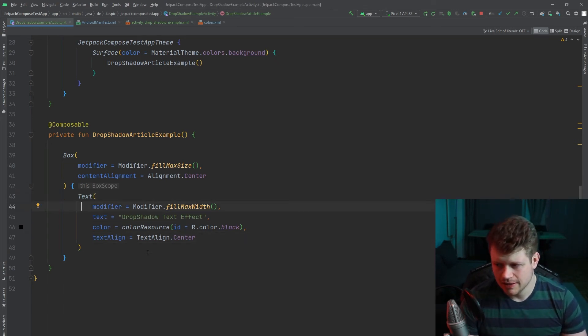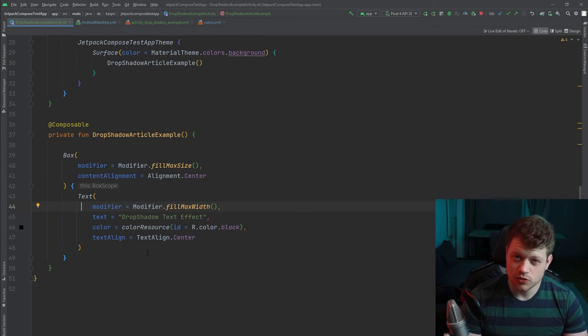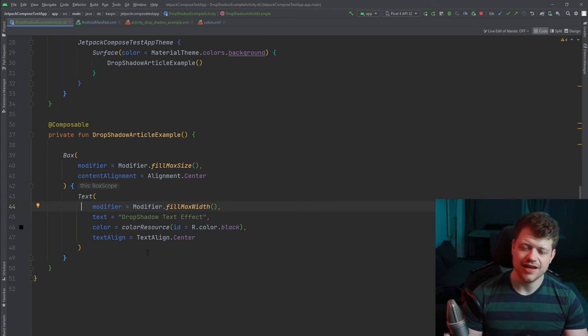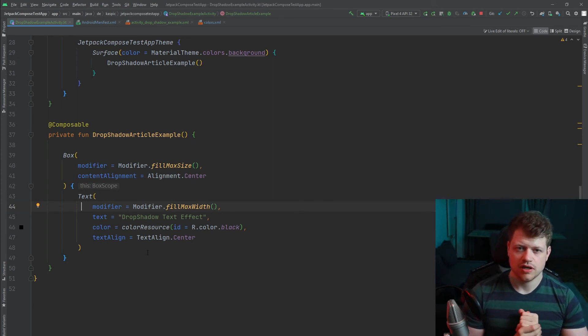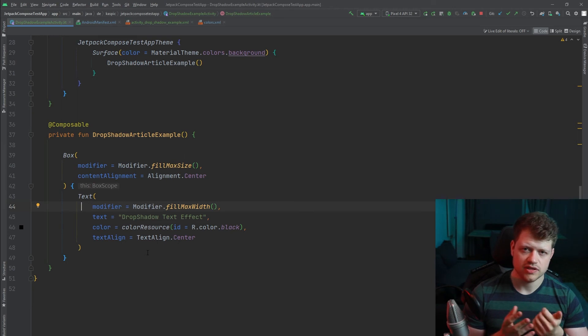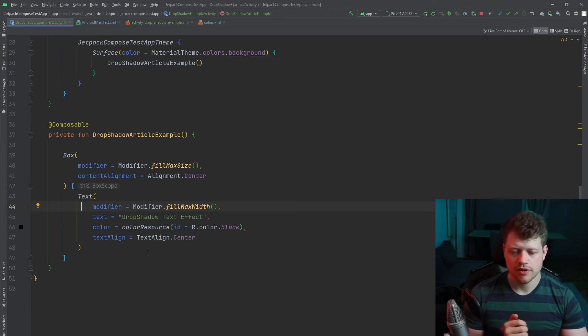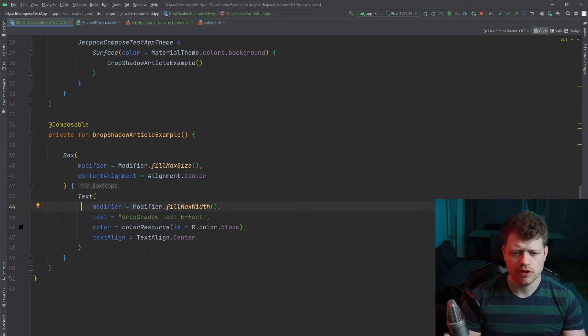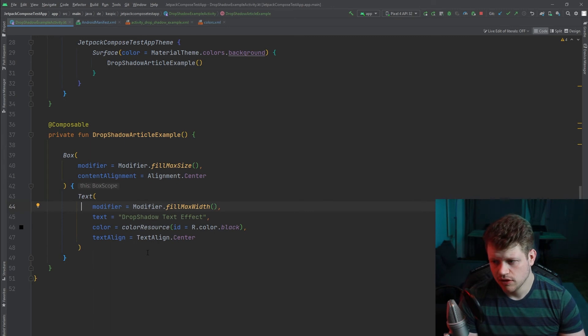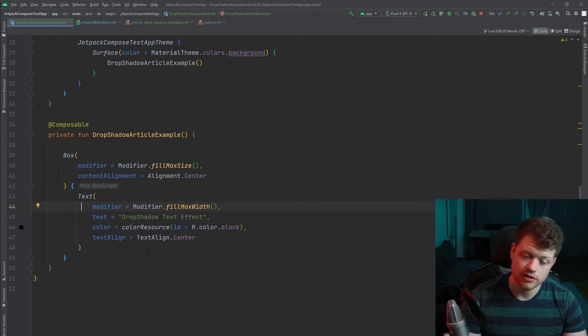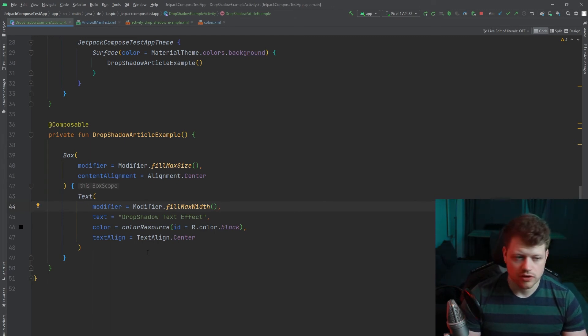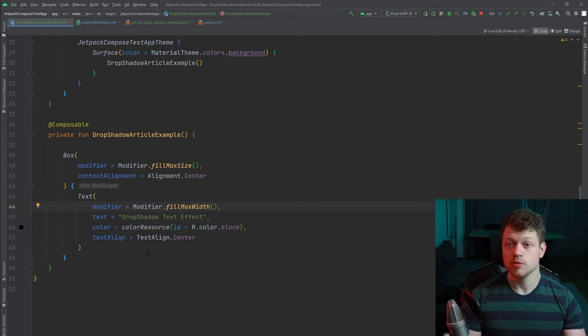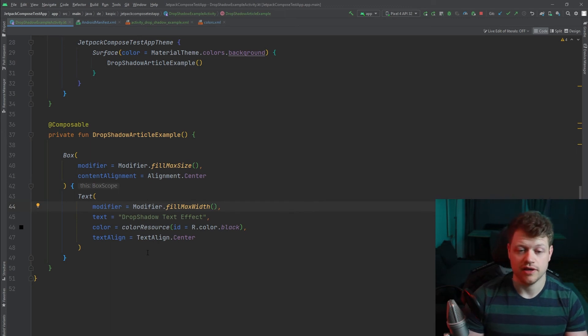But we will use the text style which comes with for example the material theme. And we'll manipulate it to show a shadow effect. Which will be the drop shadow effect finally.